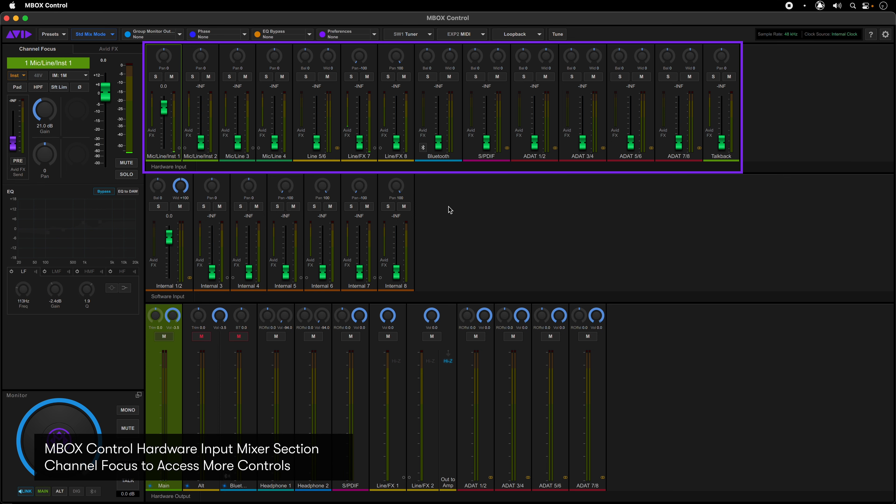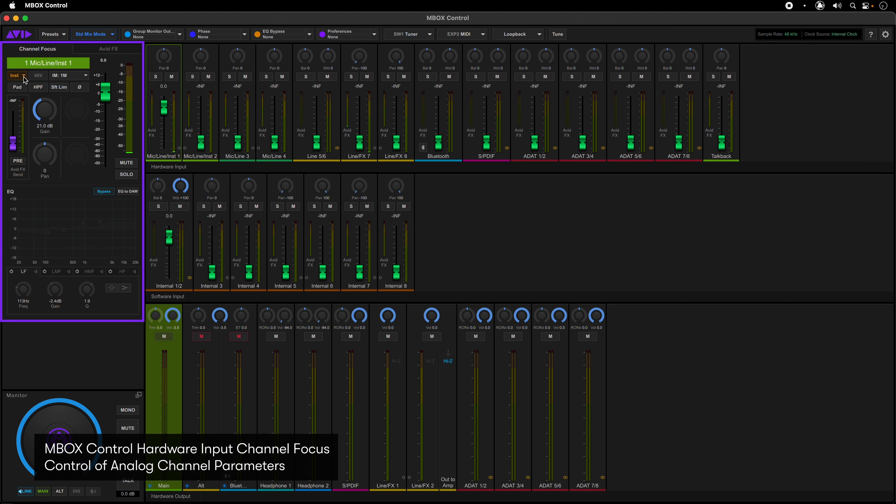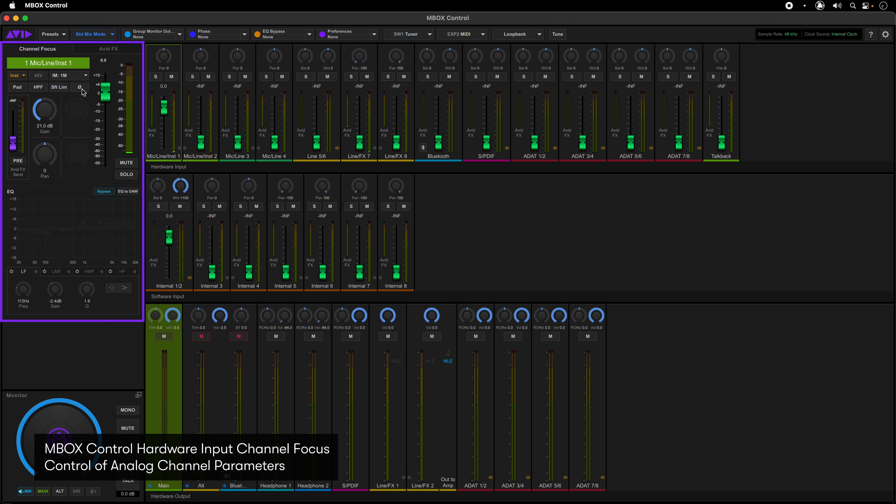Each input channel can also access more controls via the channel focus on the left of the mixer. Here you have access to an analog channel's input selection, phantom power, variable Z, pad, high pass filter, soft limiting, and phase.